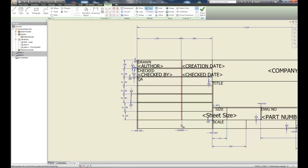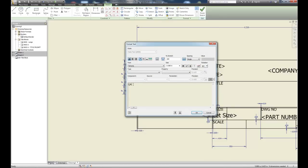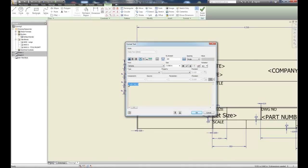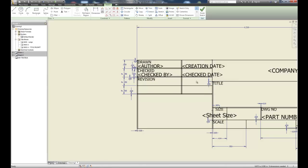I'll trim or delete the lines in that area, selecting and deleting them to create an open space for a logo. Instead of Q&A I'll put in 'Checked', and we'll add a prompted entry for a revision number. I'll put an image in for this particular area of the drawing.